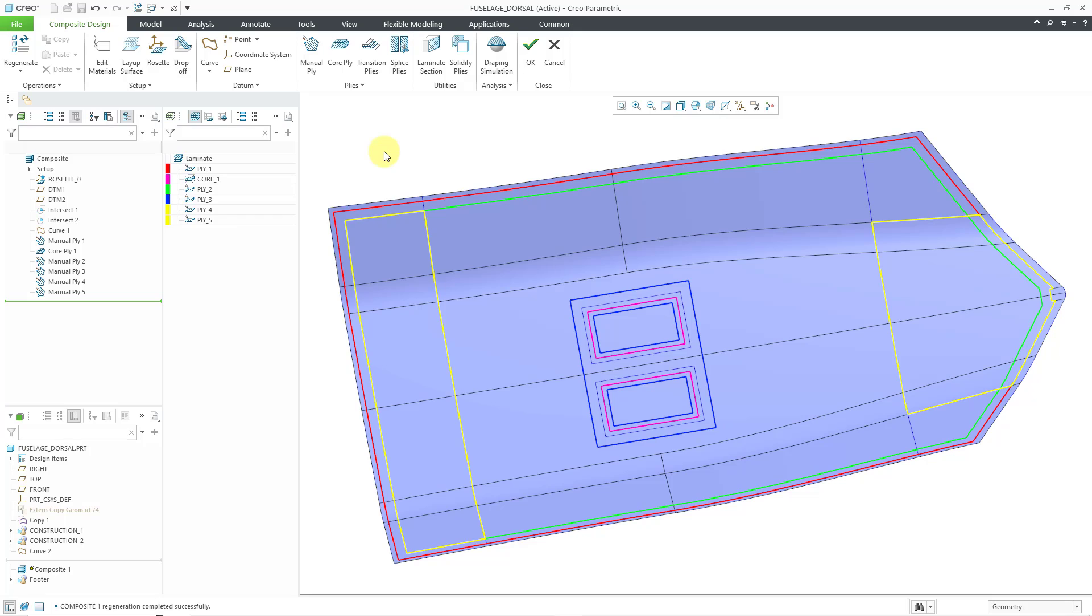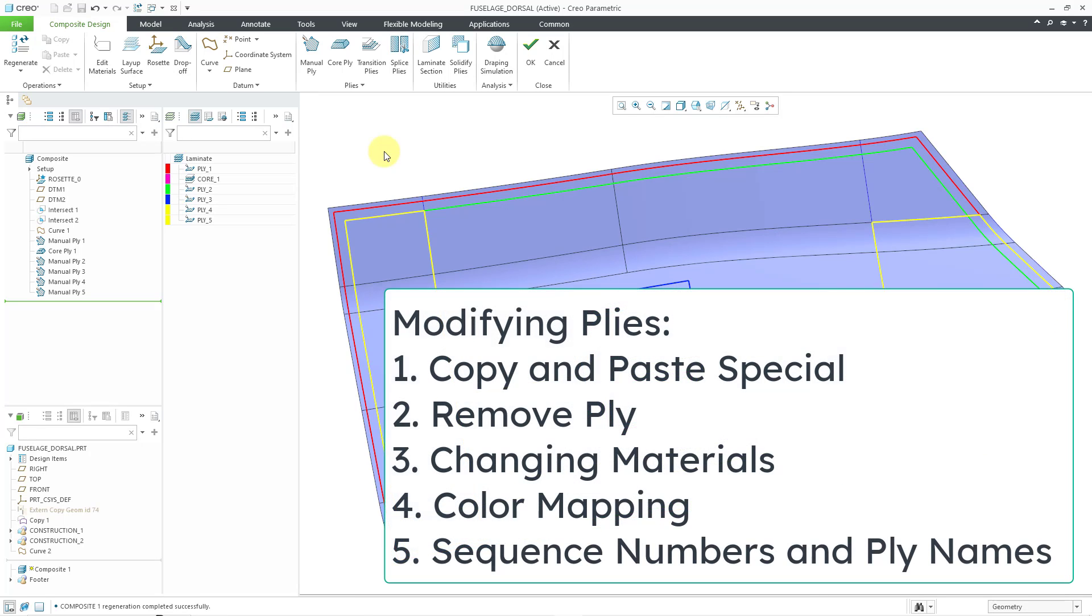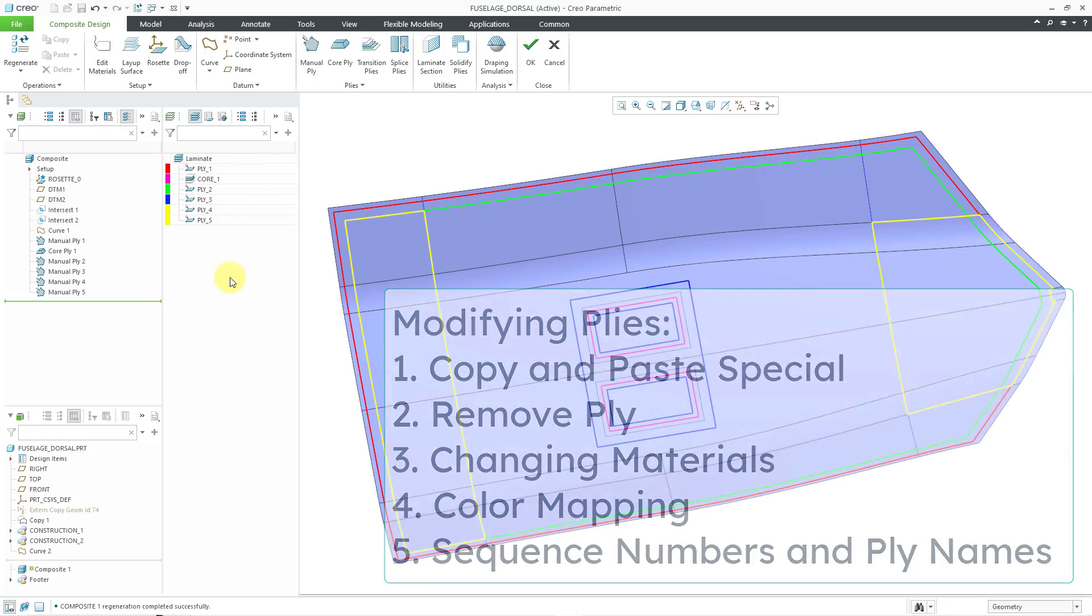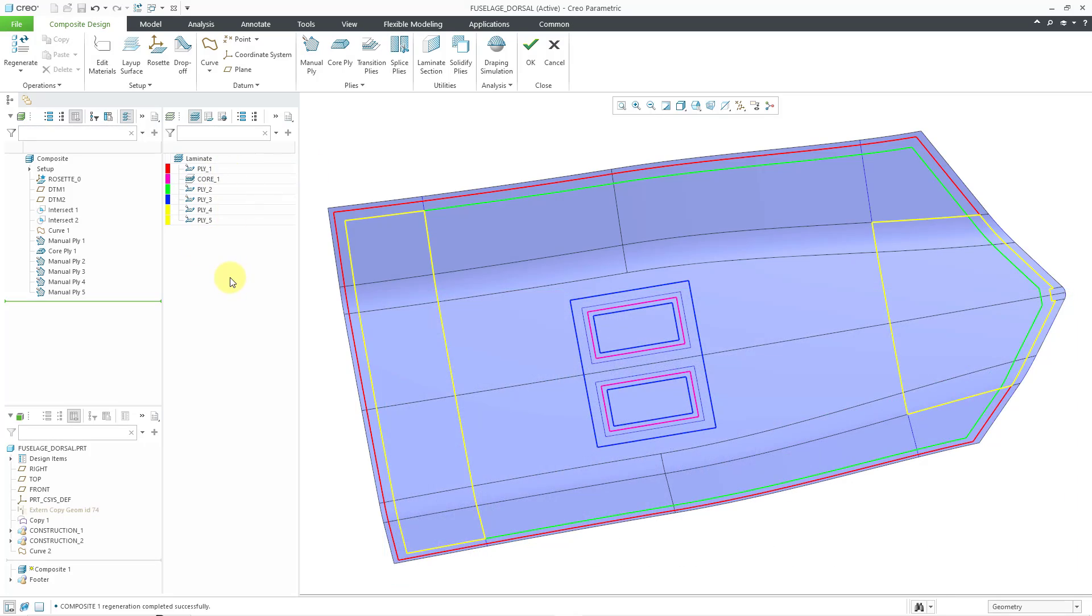So, now that we have a bunch of our plies and our core defined, in the next video, I'm going to take a look at a bunch of different ways in which you can manipulate the plies in your features, including things like copy and paste, remove ply, changing the material for multiple different plies, setting up your color mapping, changing the sequences, and changing the names of your different entities in your laminate list.